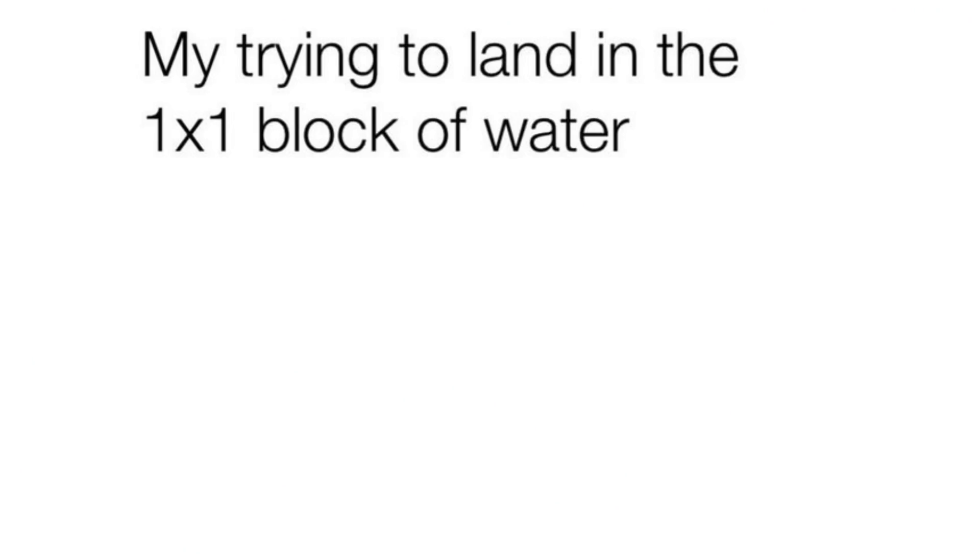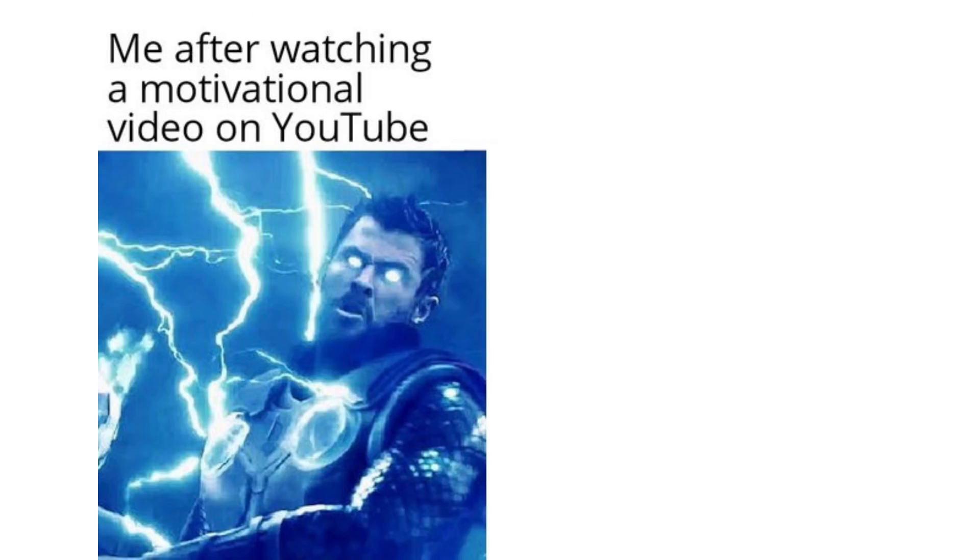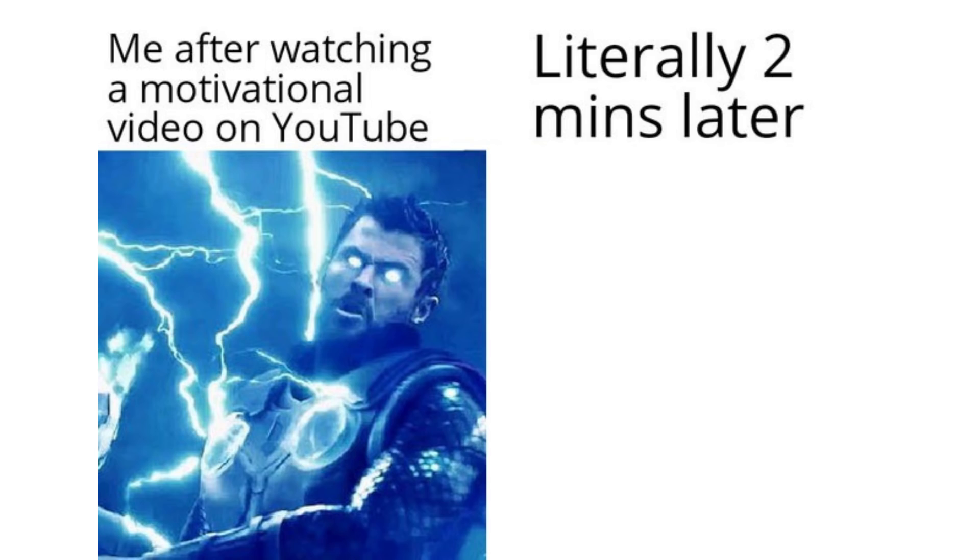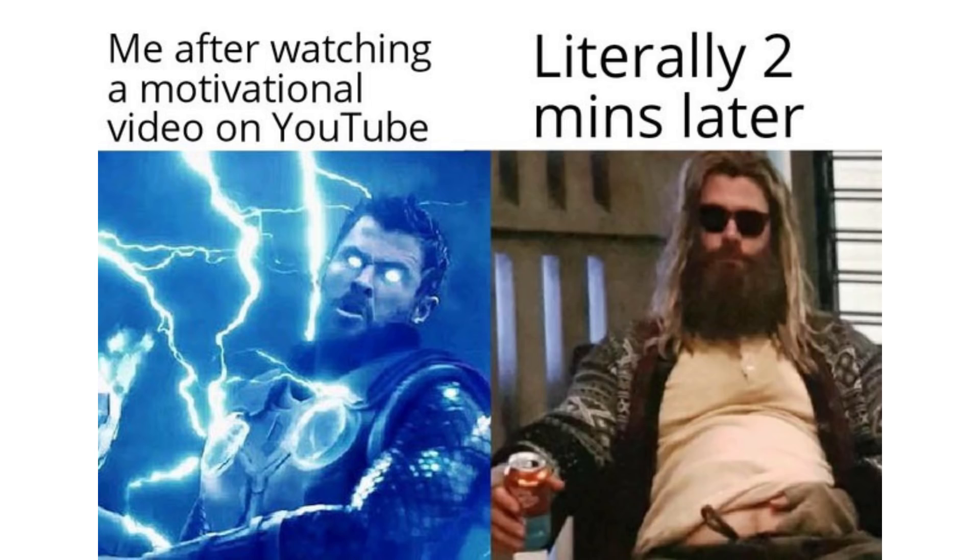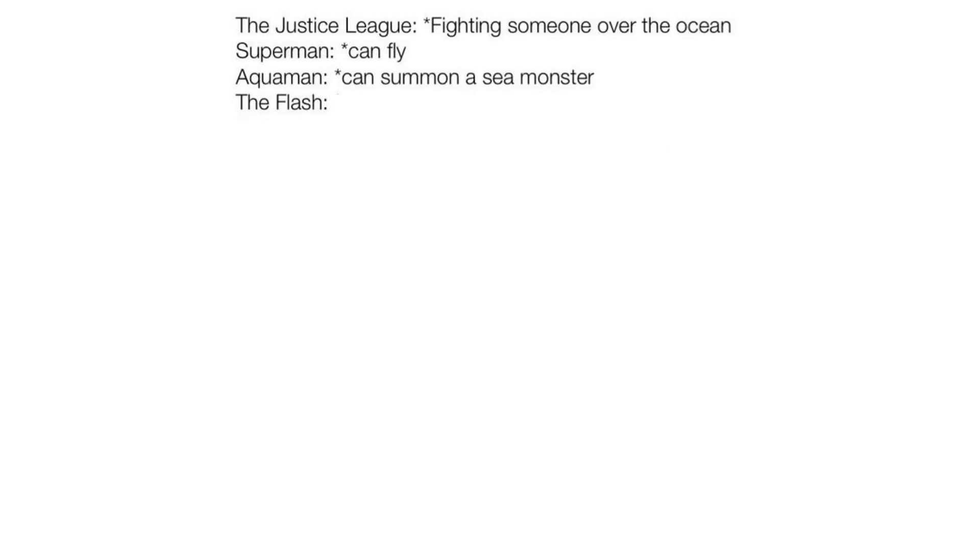Me trying to land in the one by one block of water. Me watching a motivational video on YouTube. Literally two minutes later. The Justice League fighting someone over ocean. Superman can fly. Aquaman can summon a sea monster. The Flash can run on water. Batman.